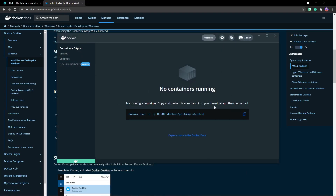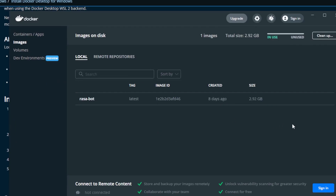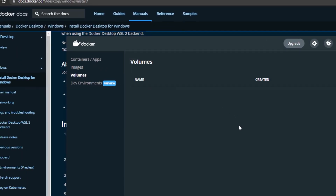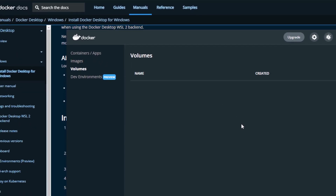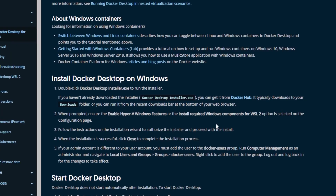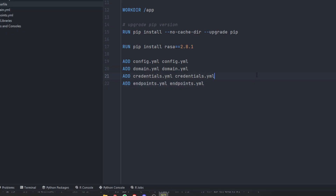This is how Docker Desktop looks. If you go inside Images, any images present on your local system will be visible here. There are also Volumes — if you have any, you'll see them here. If you want to sign in and use any Docker image from your account you can do that. Let's move on with Docker.